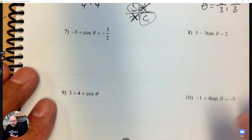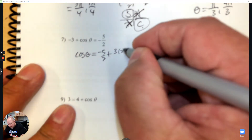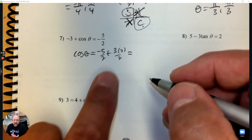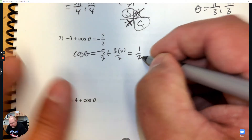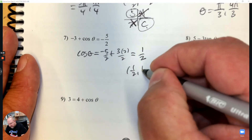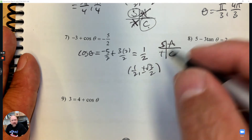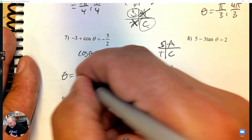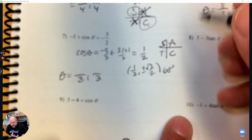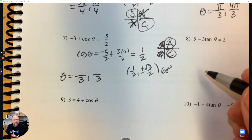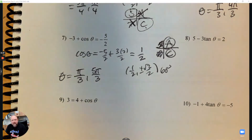Number 7: I need to get cosine theta by itself, so I'm going to add 3. I need common denominators to put this together, so I'm going to multiply by 2 top and bottom. That gives me negative 5 plus 6, which is positive 1/2. So I know the x-coordinate and the y-coordinate. This is a 60 degree reference angle, meaning the denominators are over 3. Cosine is positive, so we're looking at quadrants 1 and 4. In quadrant 1 it's pi over 3, and in quadrant 4 it's 5 pi over 3.